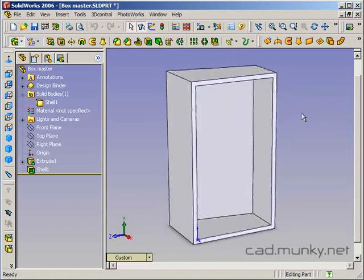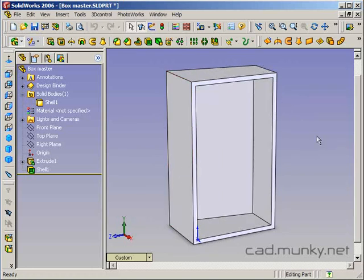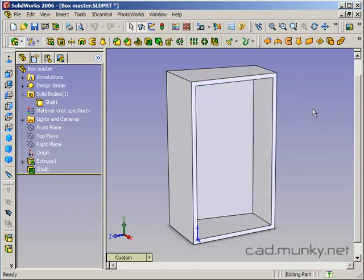Now what split does is it allows you to take one body and split it up into a number of separate bodies. After we've split this up into separate bodies, one for each wall, we're then going to save out each of those bodies to its own file and recompose the box in an assembly. So let's get started with the split feature.